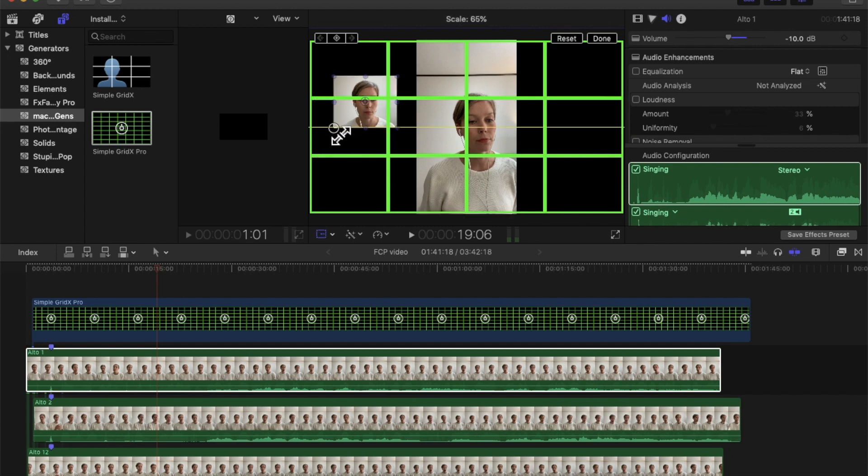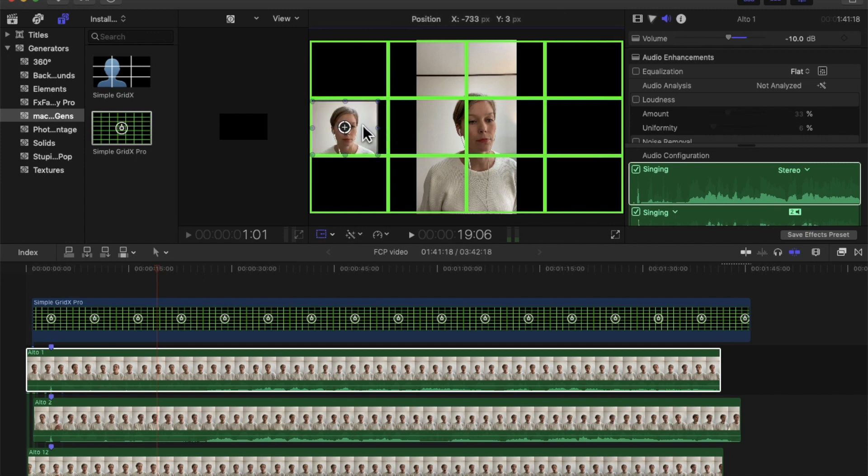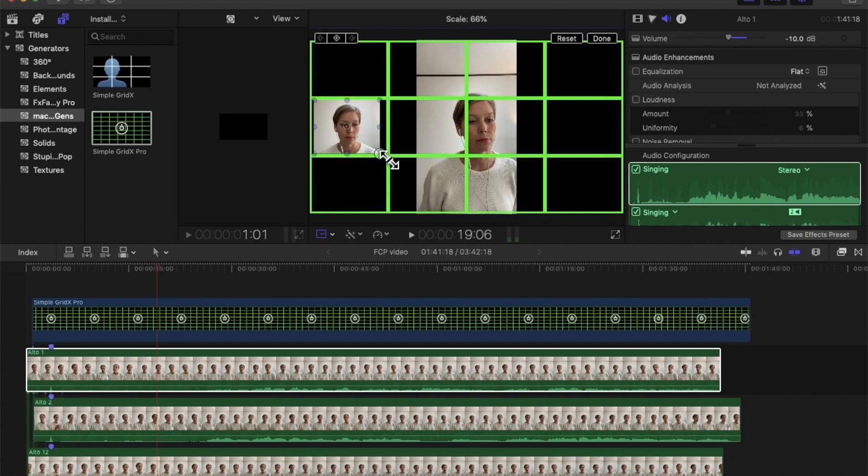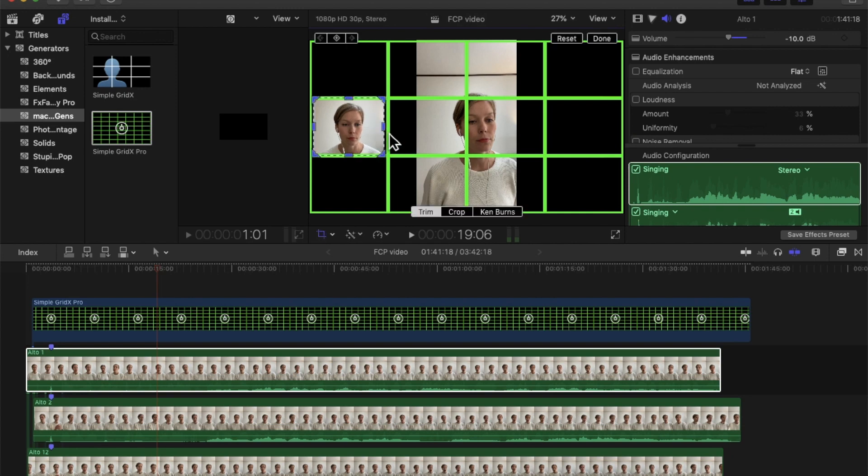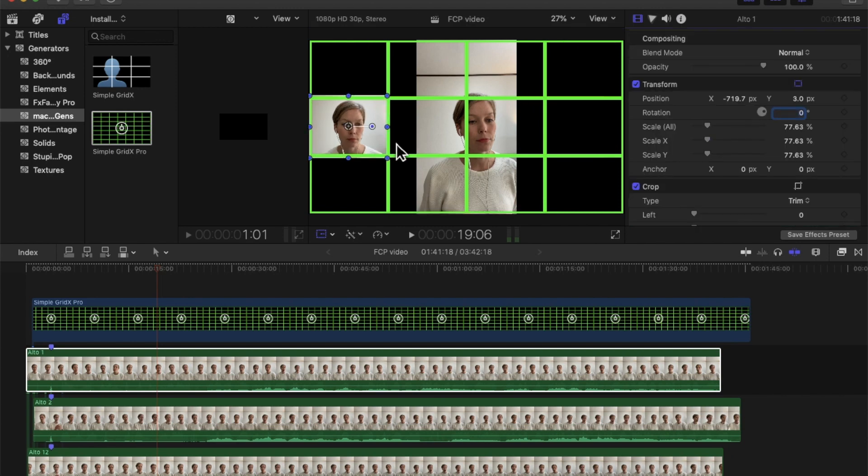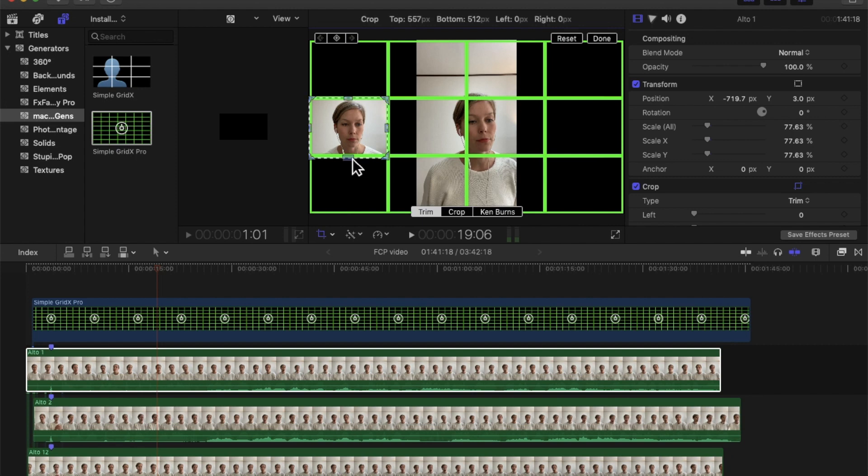Because all of my videos are the same size, they're vertical, and I recorded them from the same distance, it's a lot easier to do this. You will notice that when you're doing this with your singers, it's a lot more time consuming. I'm just going to crop one more time. There we go, we have one done.